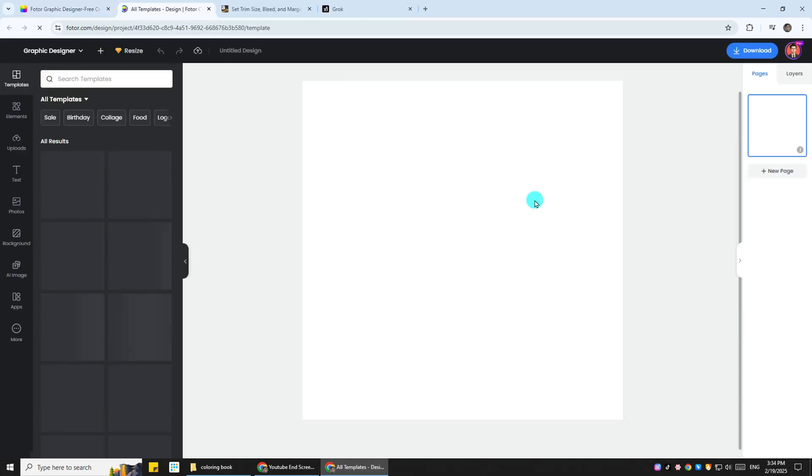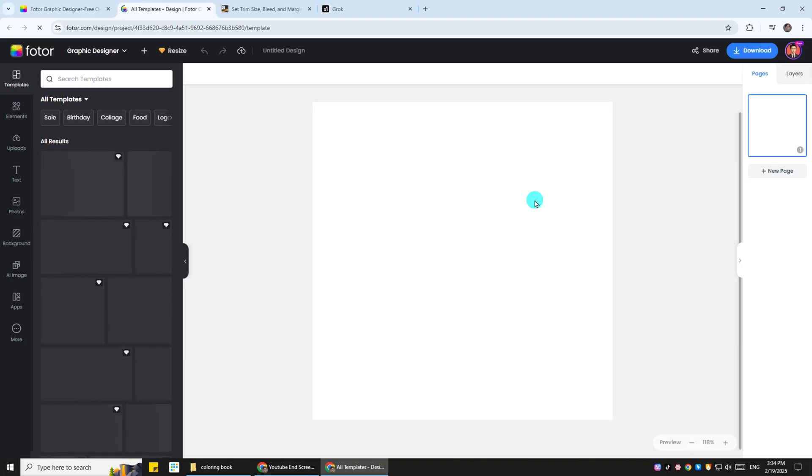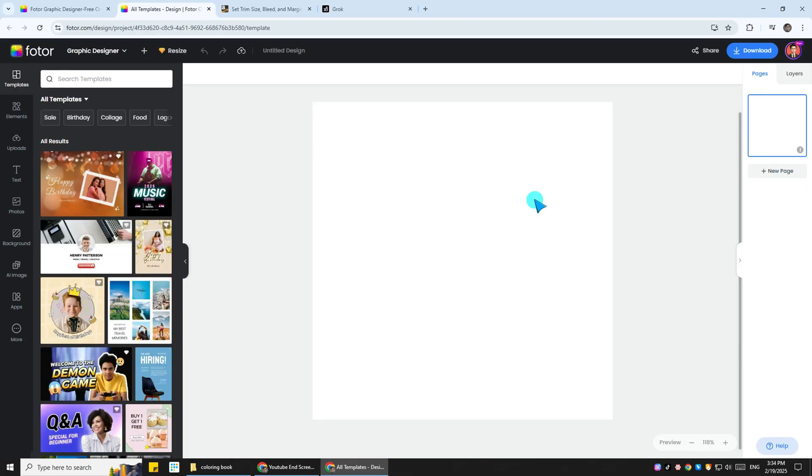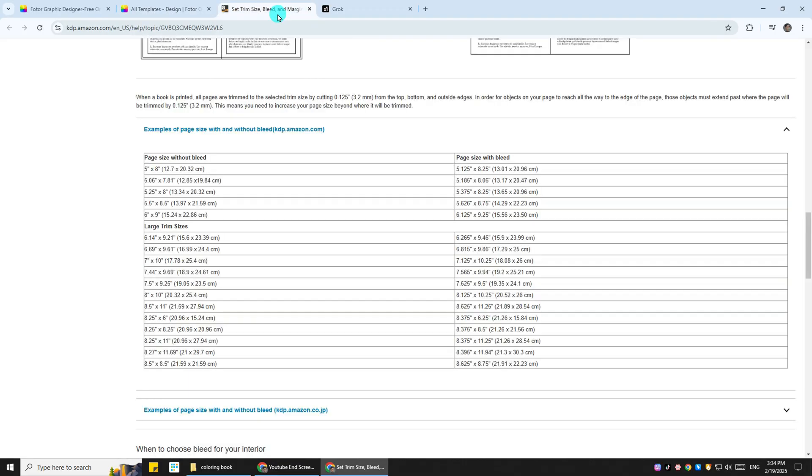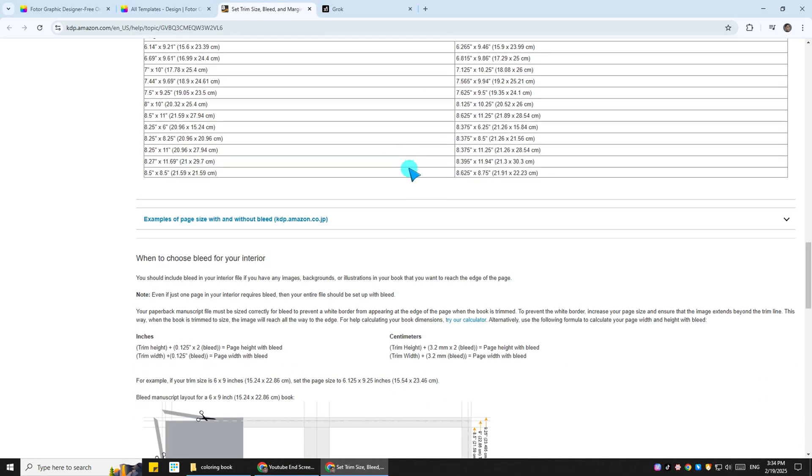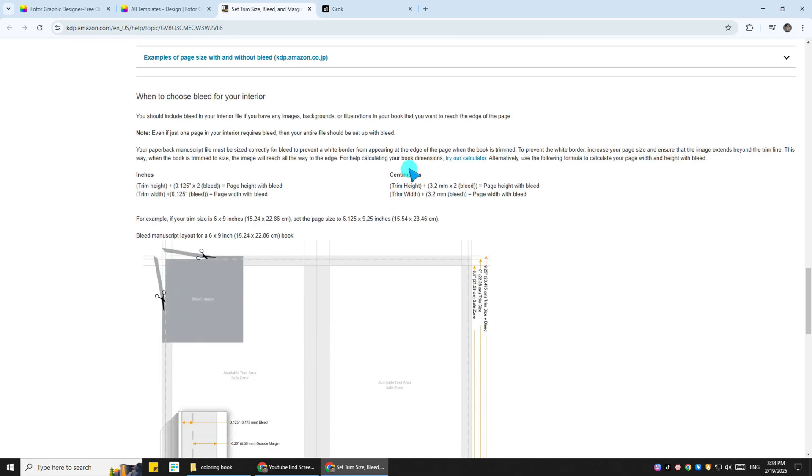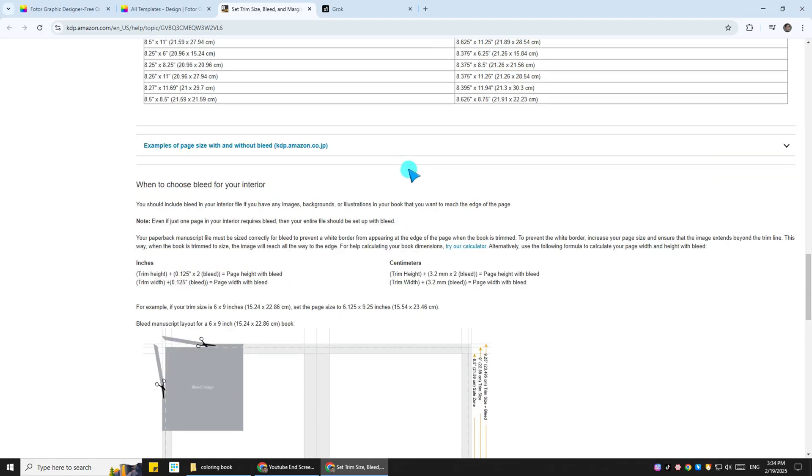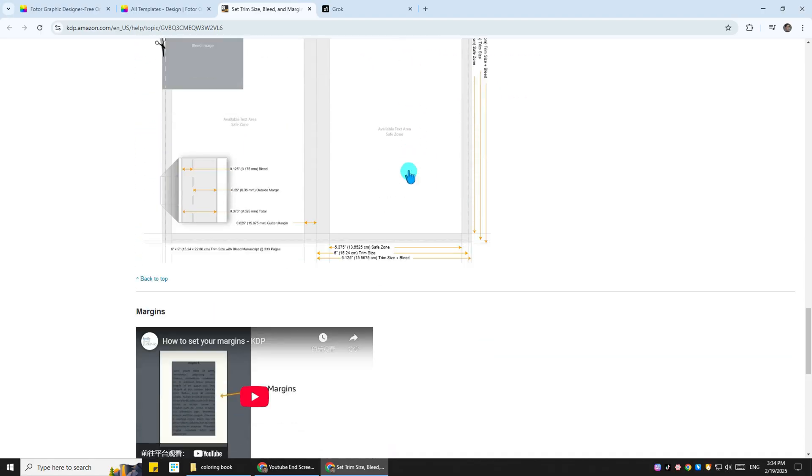Alright, once you create the design, you need to set the margins next, which is where the bleed starts and where the photo will be cut once it gets printed out. So go back to the KDP website and scroll a little bit down in the same place you got the measurements with bleed to see the margins.